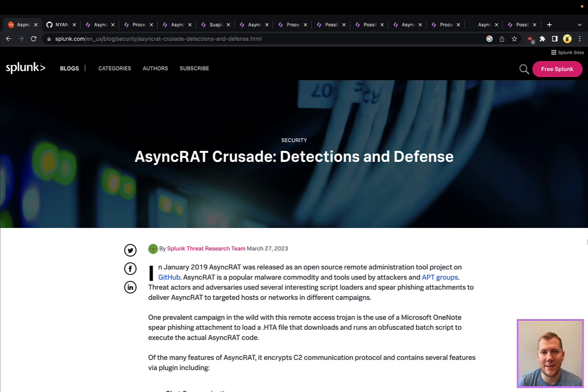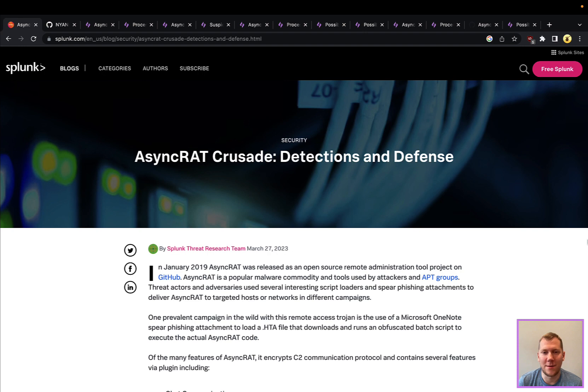Today we're going to be discussing AsyncRAT. Call it whatever you will - a Trojan, a remote administration tool, or a command and control framework. The goal is the same. This allows an attacker to interact with your system and it comes with a lot of different features for them to launch their post-exploitation part of their attack kill chain.